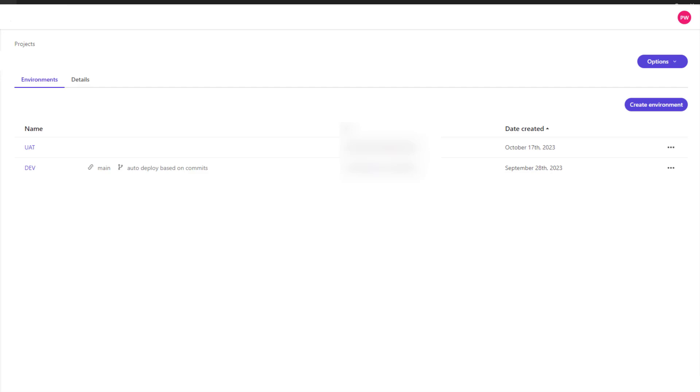We have Dev linked to main branch and UAT we don't link to any environments. I'll show you what the difference is and how to configure it. So on the right hand side we can click on the button create environment. When we click on the button we will see the screen.